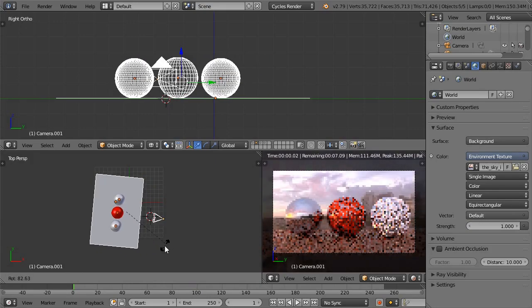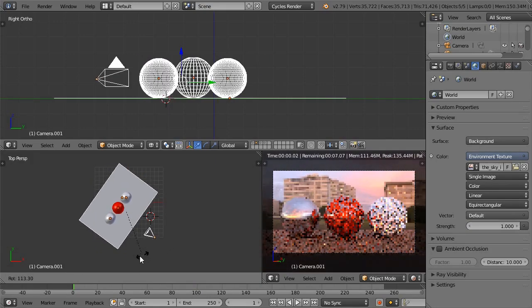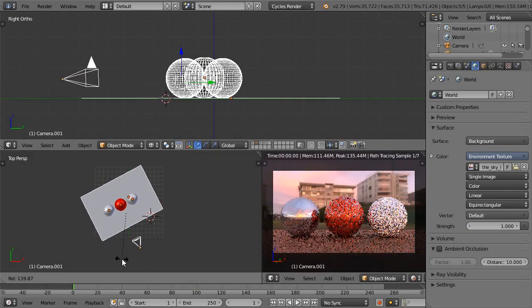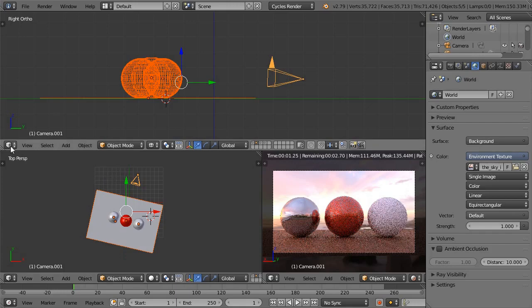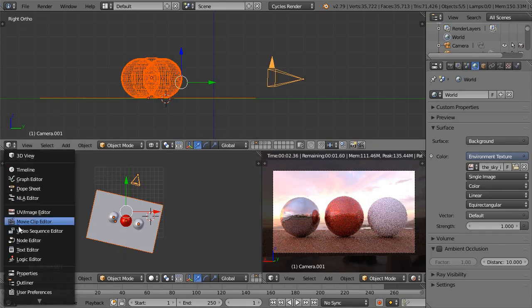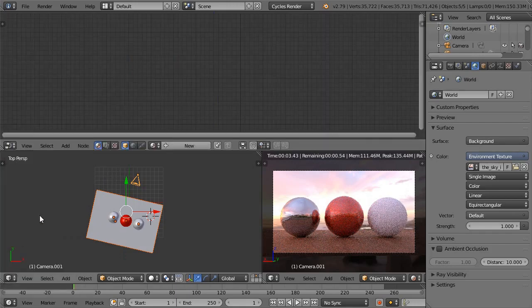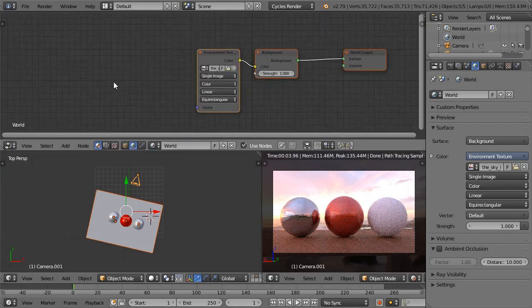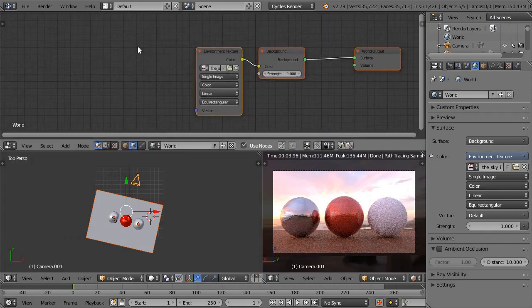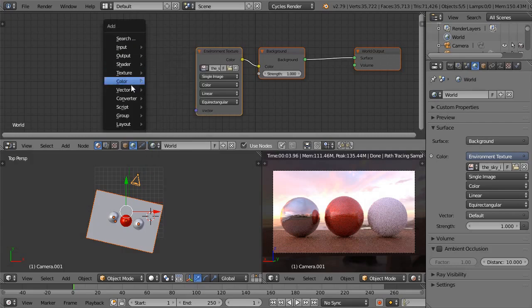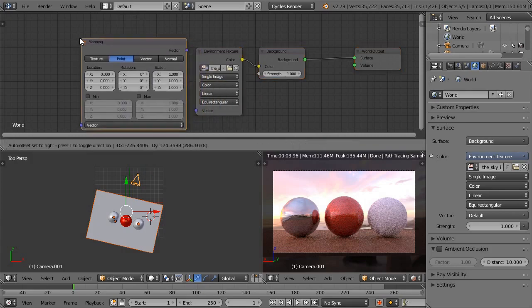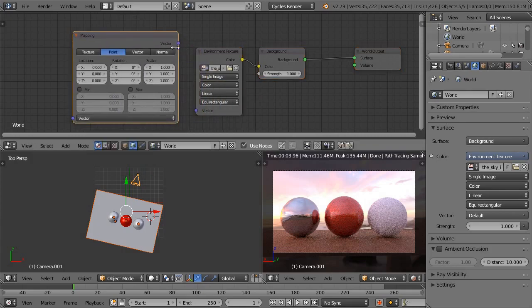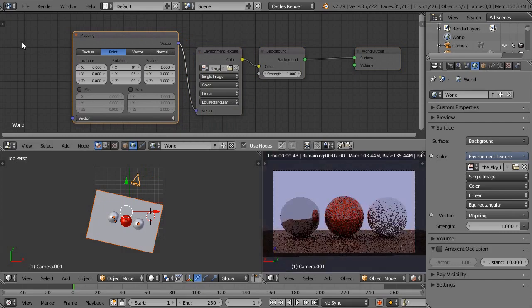Instead of rotating the whole scene or camera to adjust the map, you can rotate the image itself. In the Node Editor, press the World button. Press Shift-A and add a Vector Mapping node. Connect it to the Texture node.